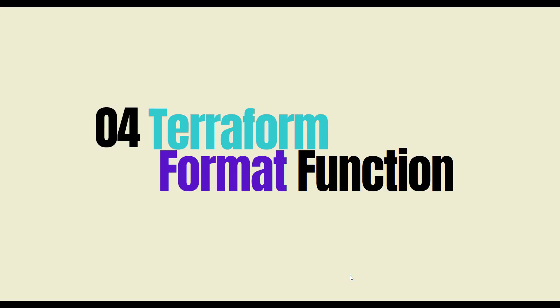Hello everyone, welcome back to the channel. You're watching the fourth video of this series on Terraform. In this particular video, we are going to discuss Terraform format function. We'll see how to use format and formatlist functions in your Terraform code.